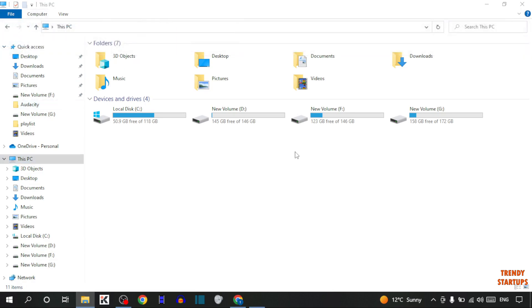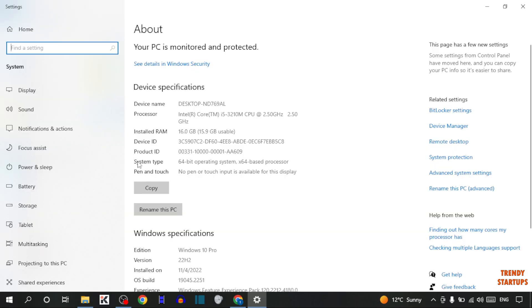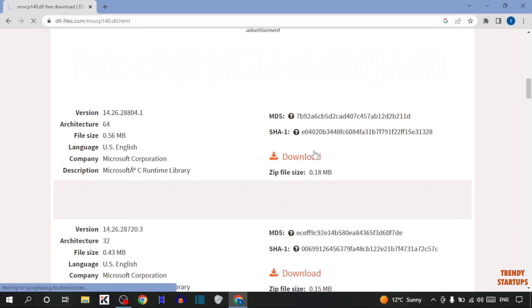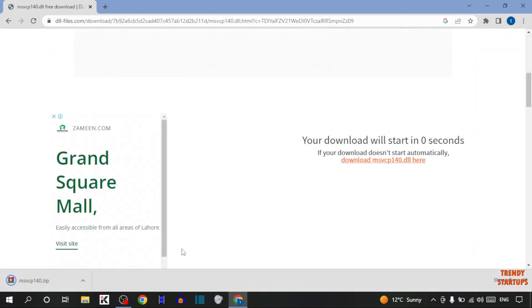Here you can see system type. System type is 64-bit operating system. Simply click on download.